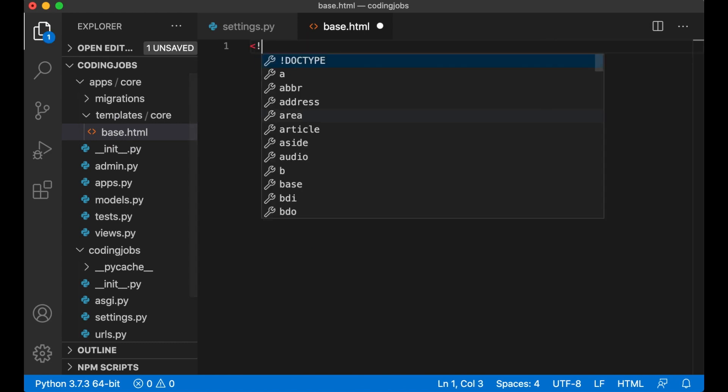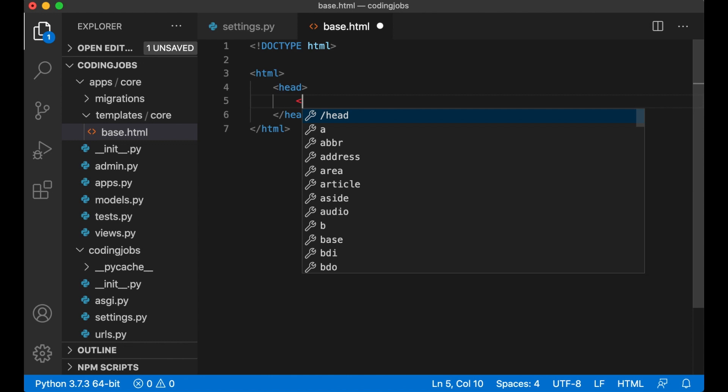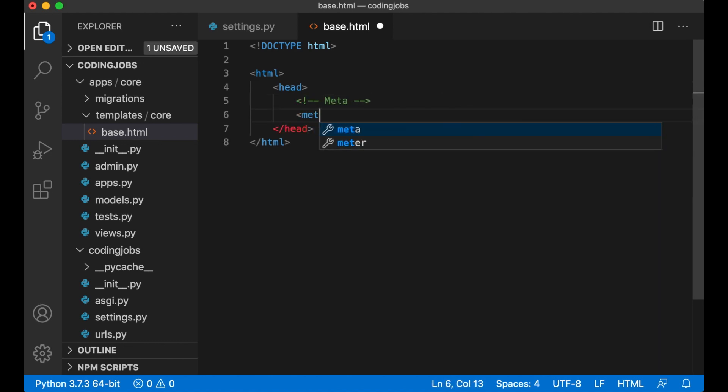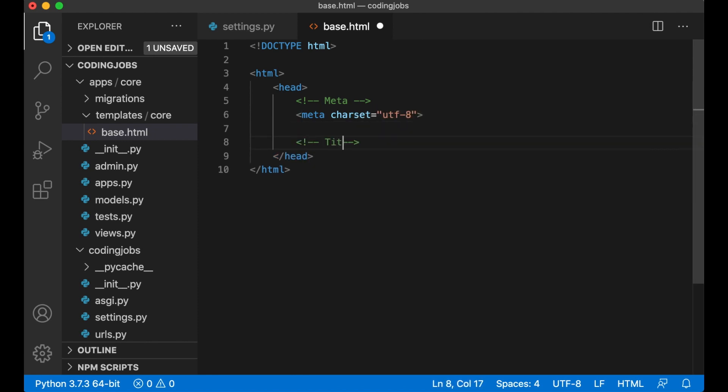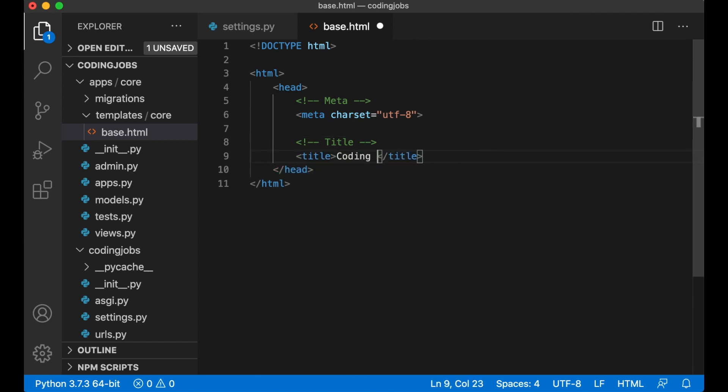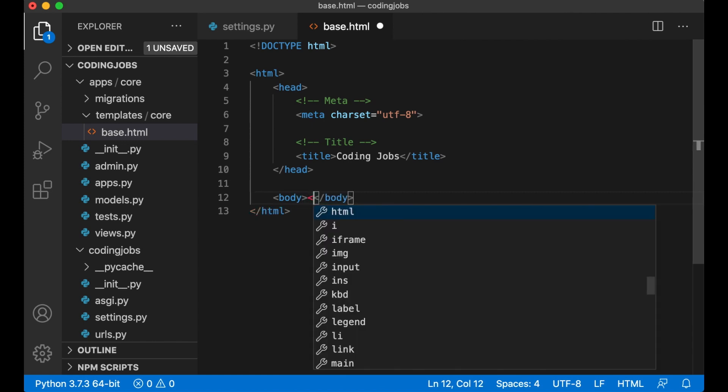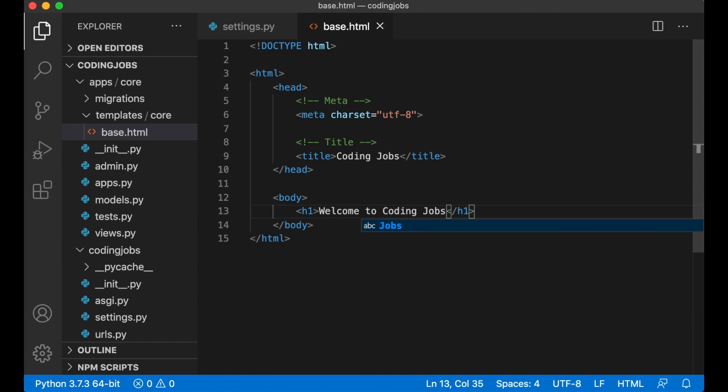And then inside the core folder we create a new file called base.html. You can add some HTML here. Add and then meta, what is that the char set, utf8, and then title, coding jobs, and then just a very simple body, welcome to coding jobs, and save.